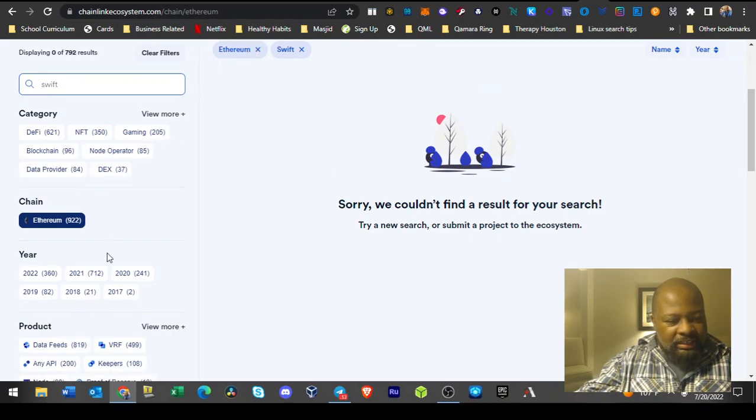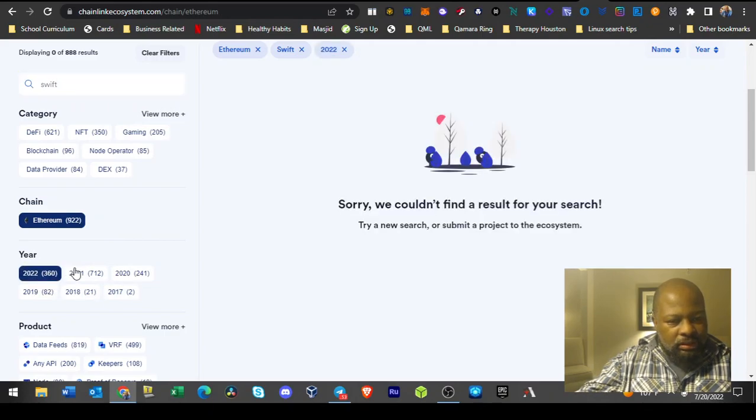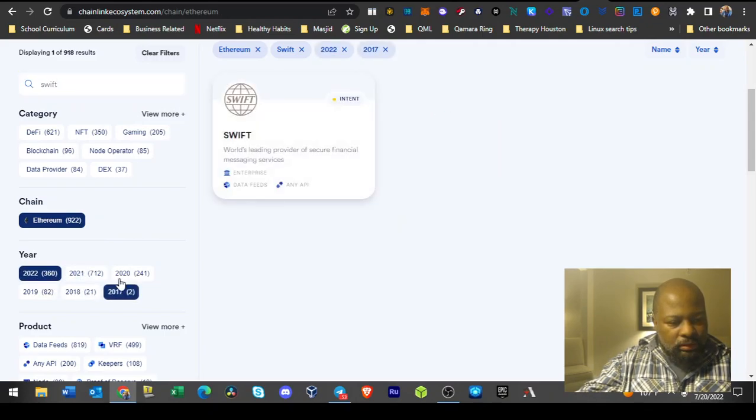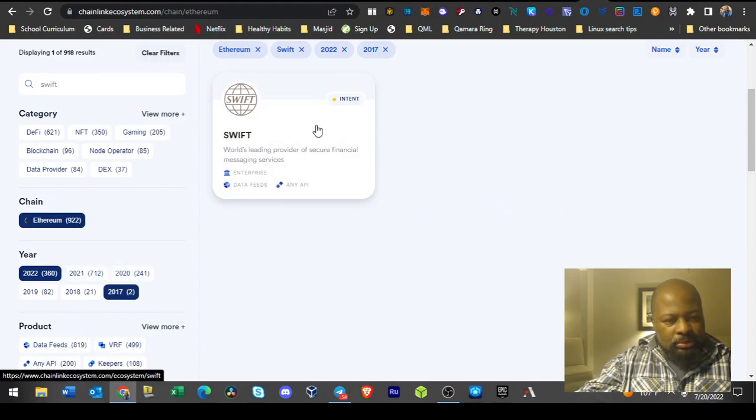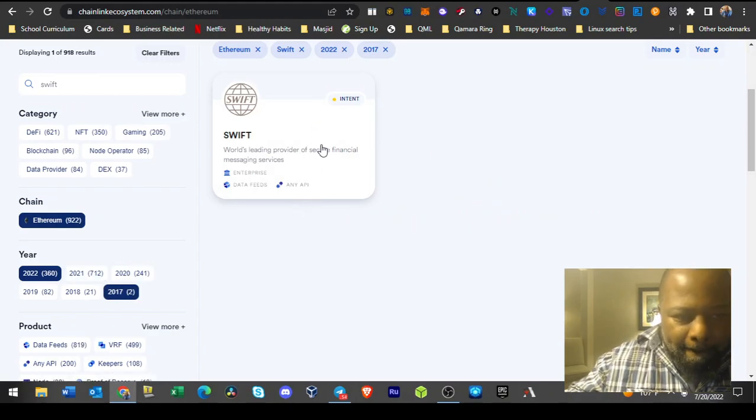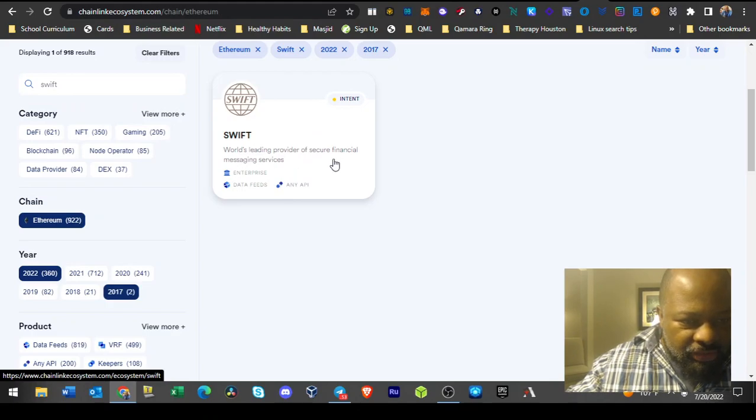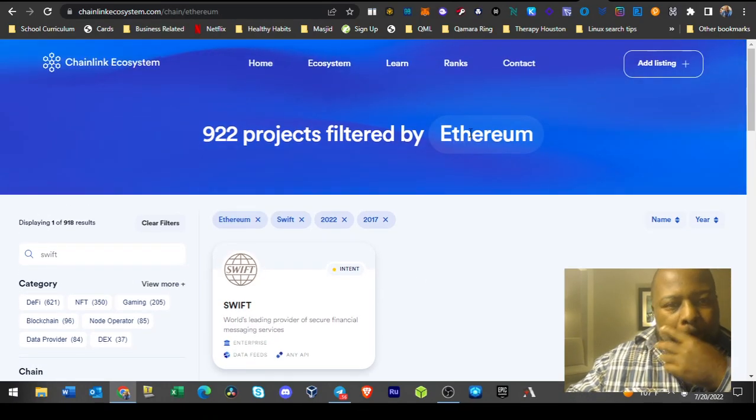Well anyway, it doesn't seem like it wants to act right, but Swift is one of their partners. I was like wow, you got Swift as a partner. There it is, Swift. World's leading provider of secure financial messaging services.